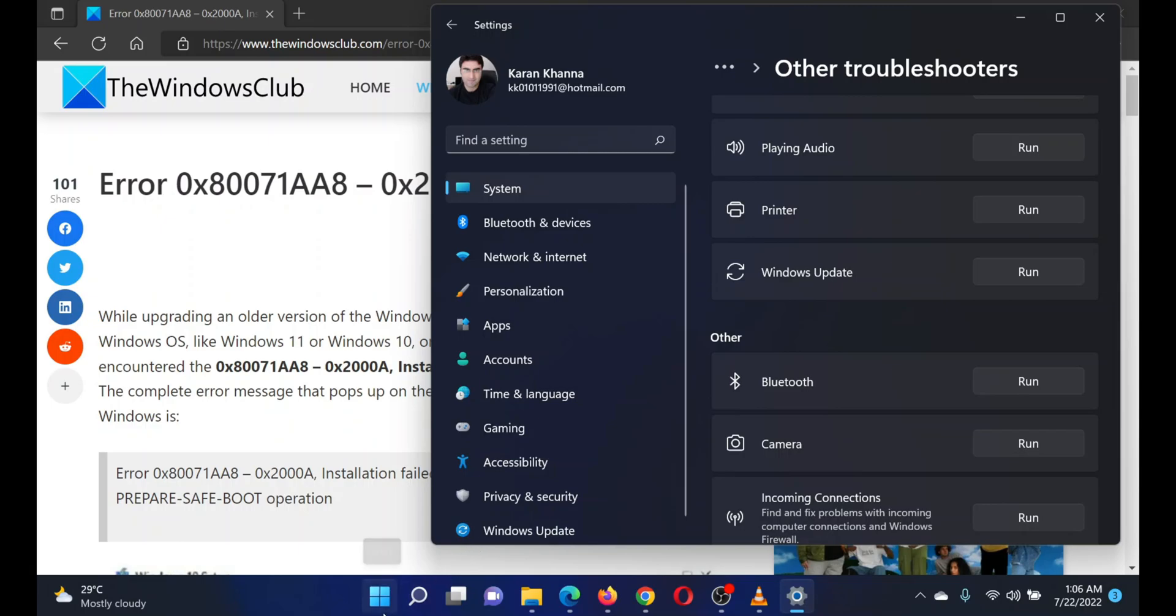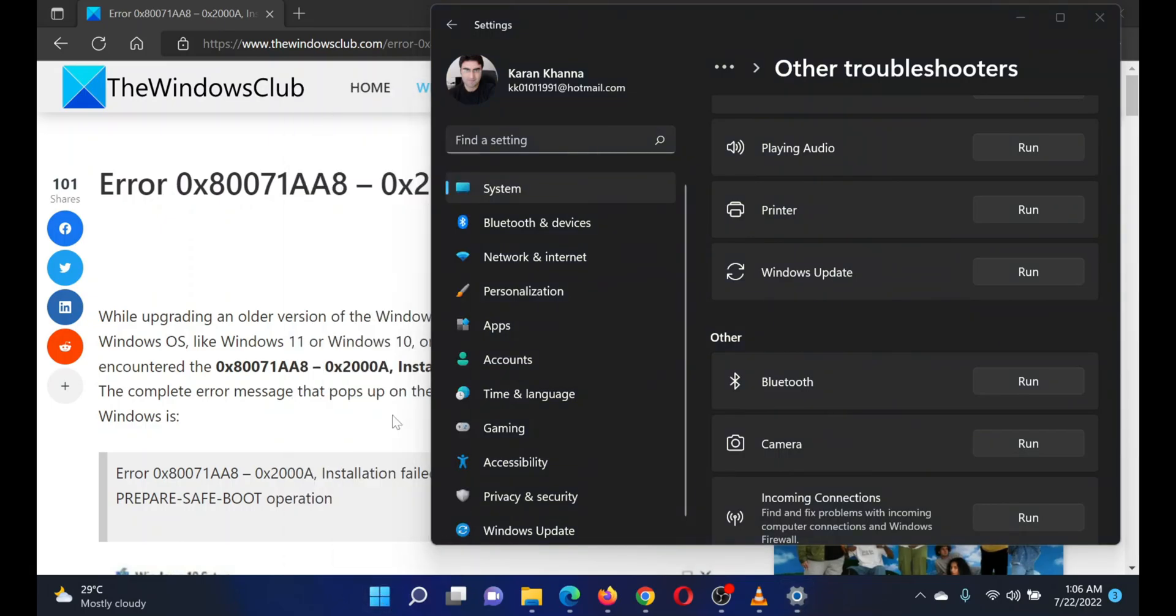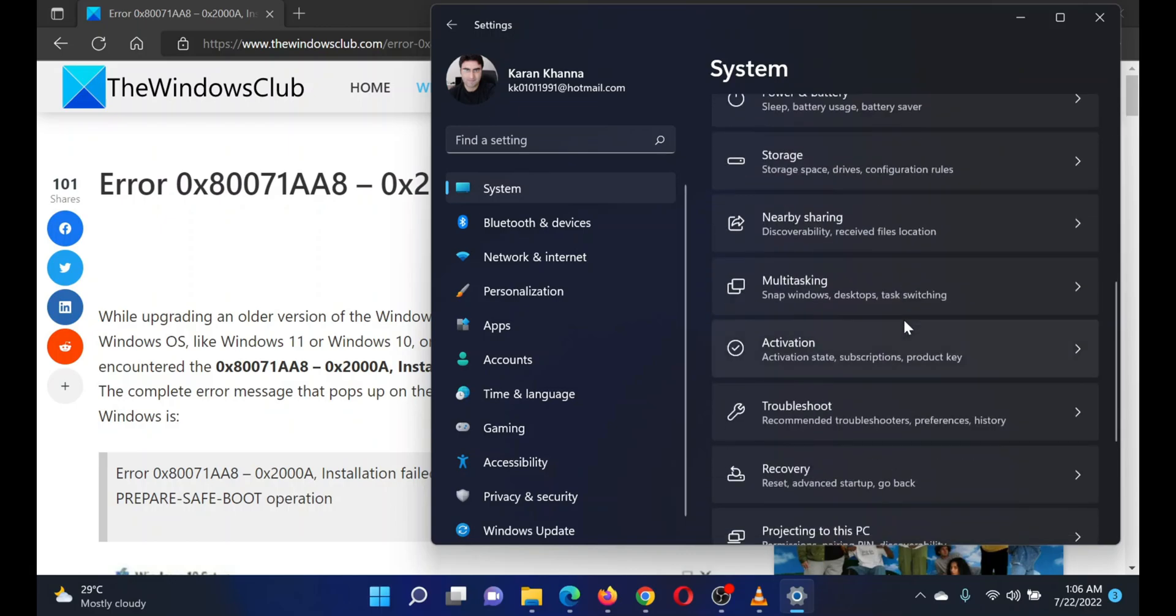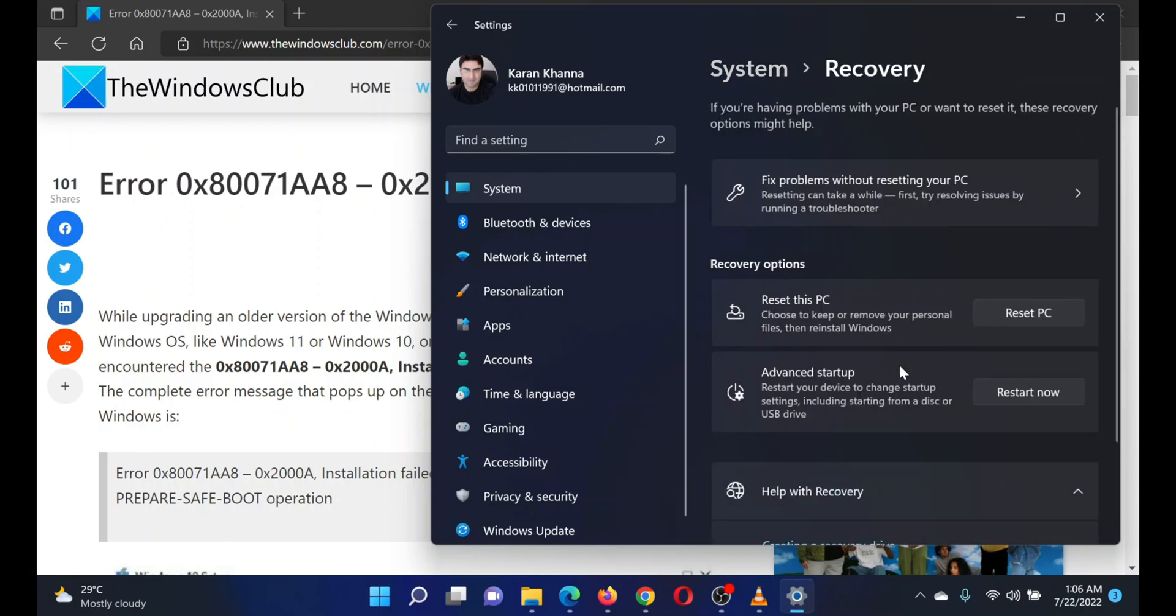Right-click on the Start button and select Settings. In the Settings window, go to the System tab on the list on the left-hand side. In the right pane, scroll down and select Recovery. Click on Reset PC.